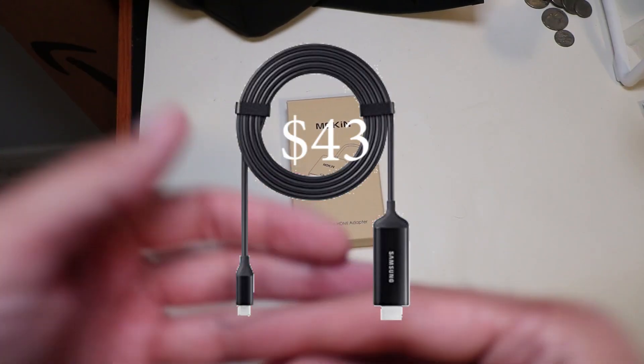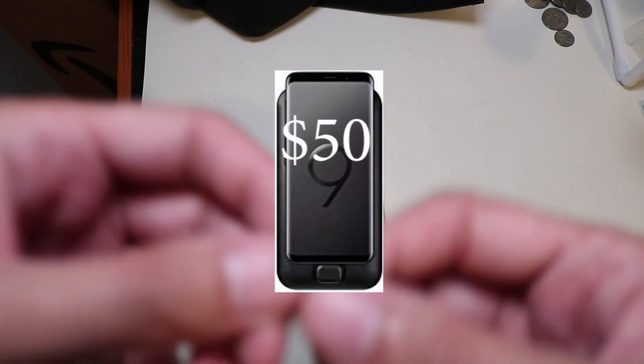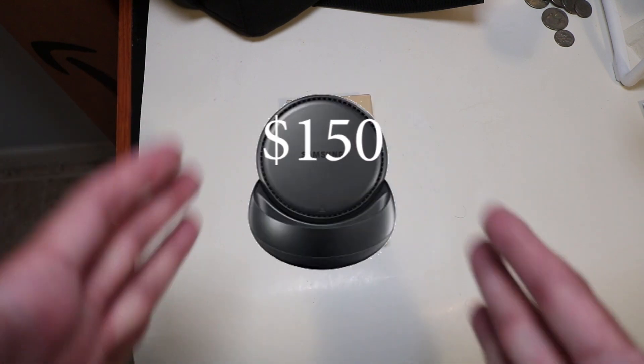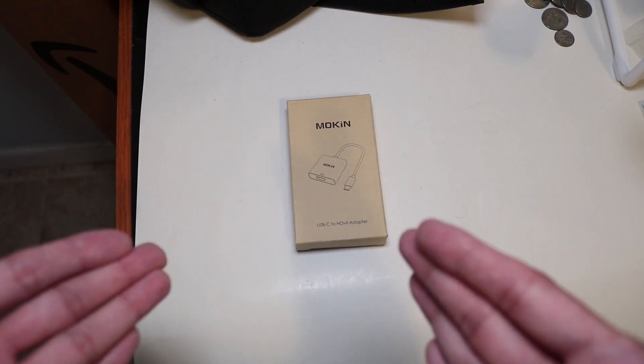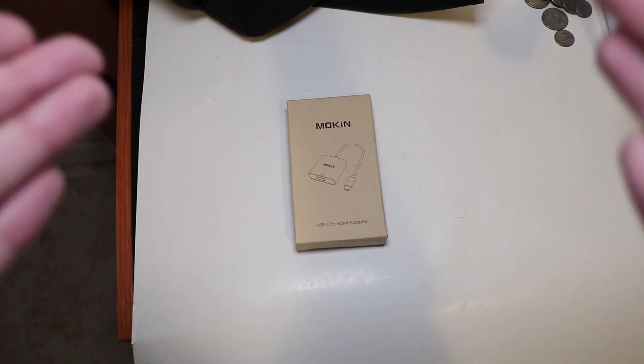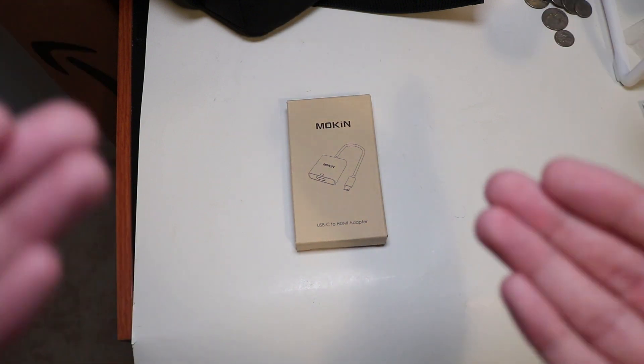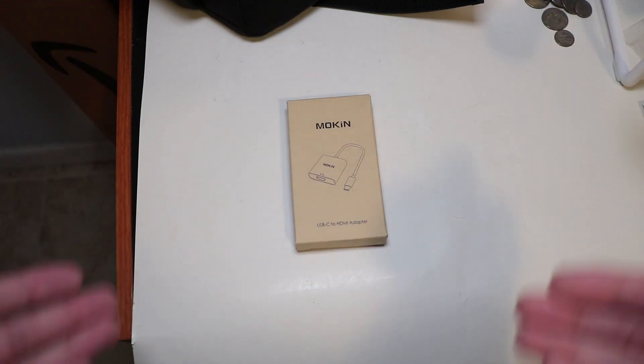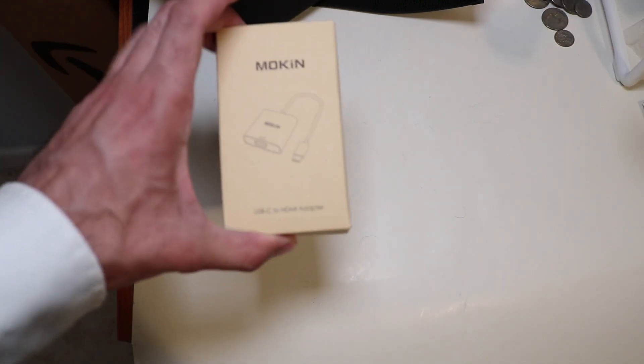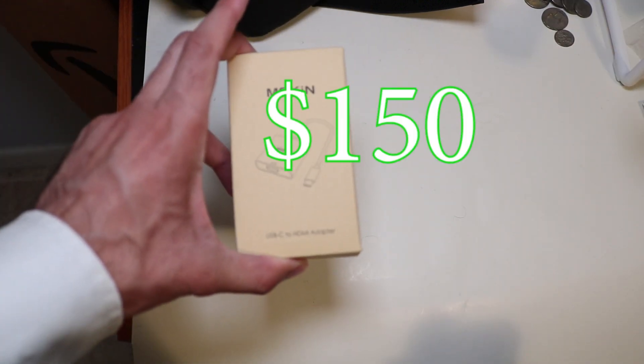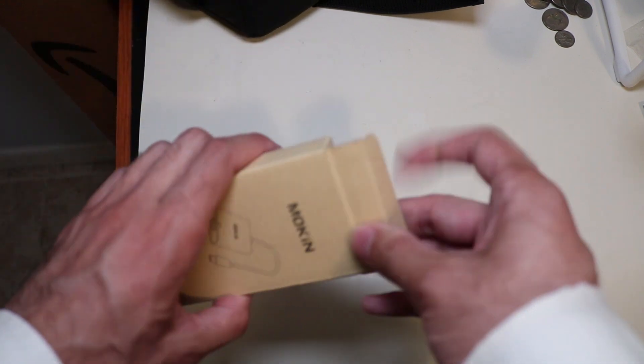You don't need to spend $25, $80, or $150 in order to mirror your phone and use the Samsung Dex features on your TV. All you need is this little $12 piece. Let's open it and I'll show you what it's about.